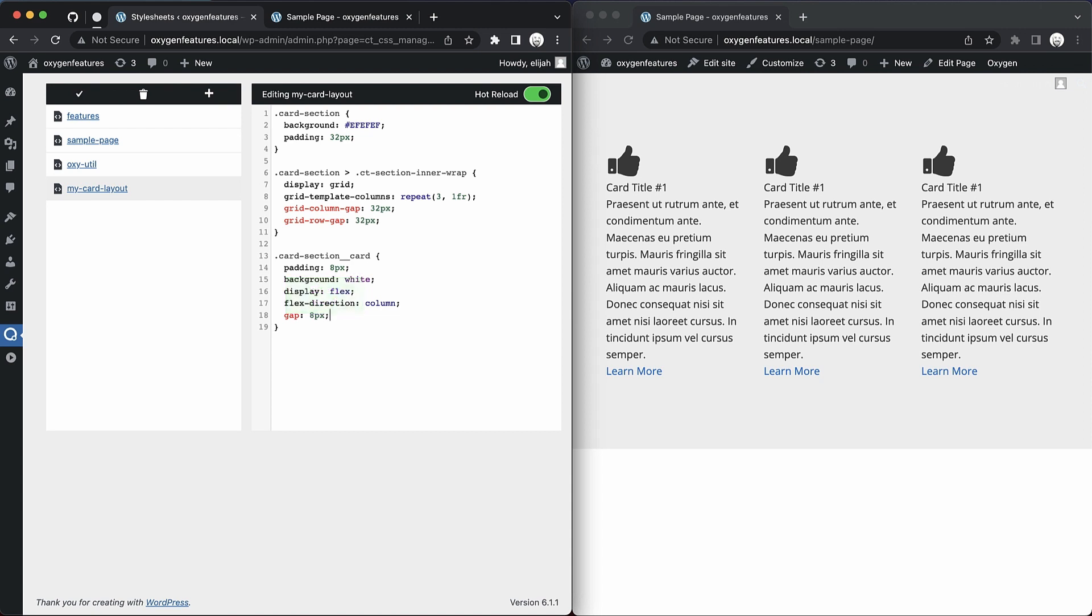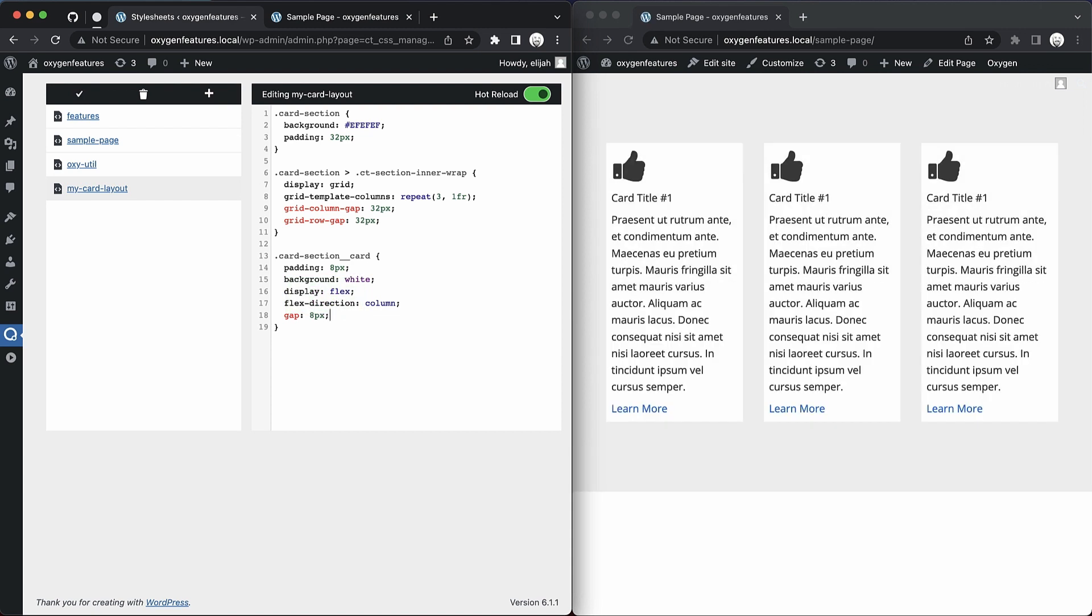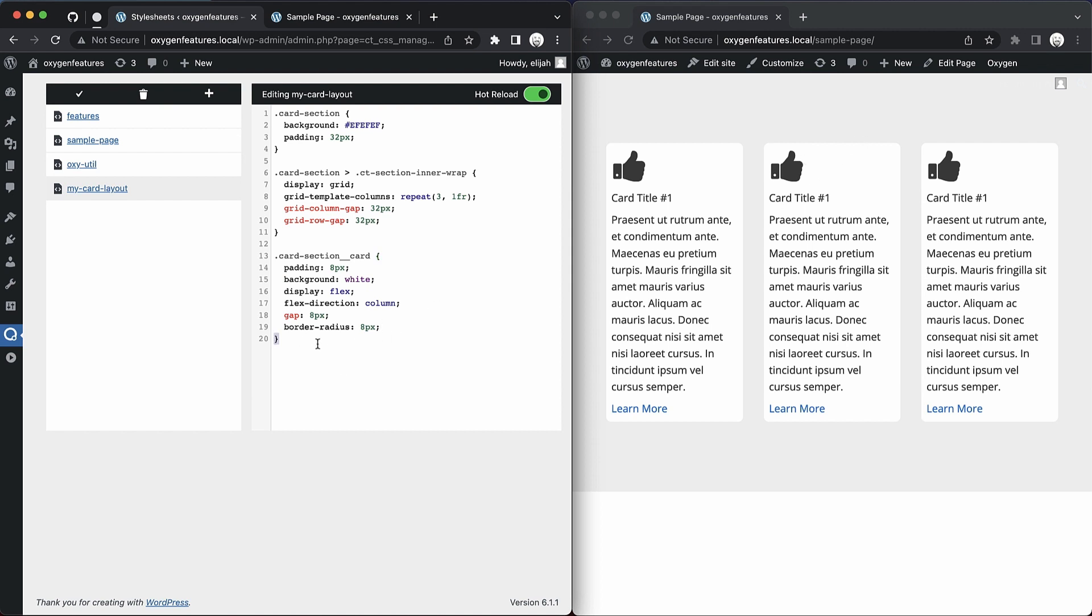To show all of the changes that I just made. Let's go ahead and add some border radius, maybe 8 pixels on these, and then save. And as you can see, after a few seconds, it goes ahead and refreshes and gives you your style.